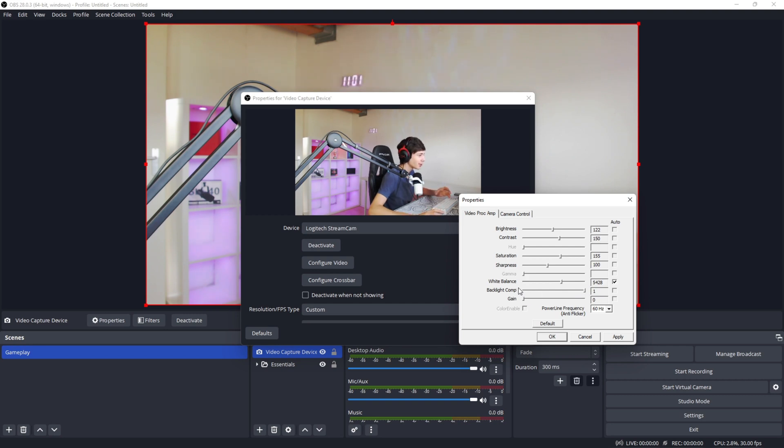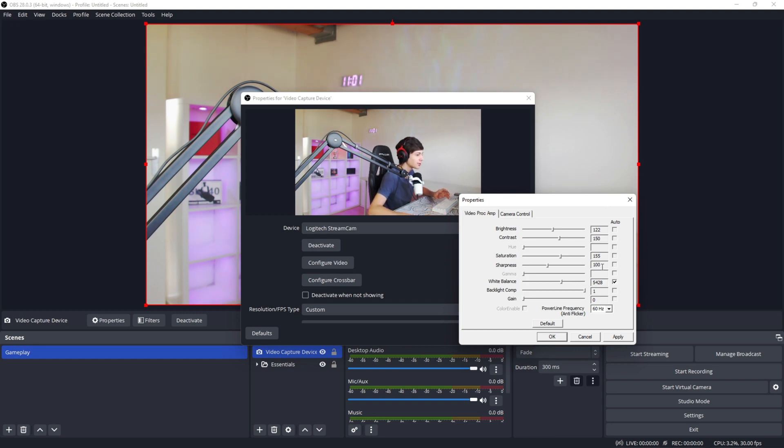Now, my settings are not going to apply to all cameras since all cameras are different and they have a different image quality, but these are the settings I use for my Logitech StreamCam. After this, you're going to click OK and apply.